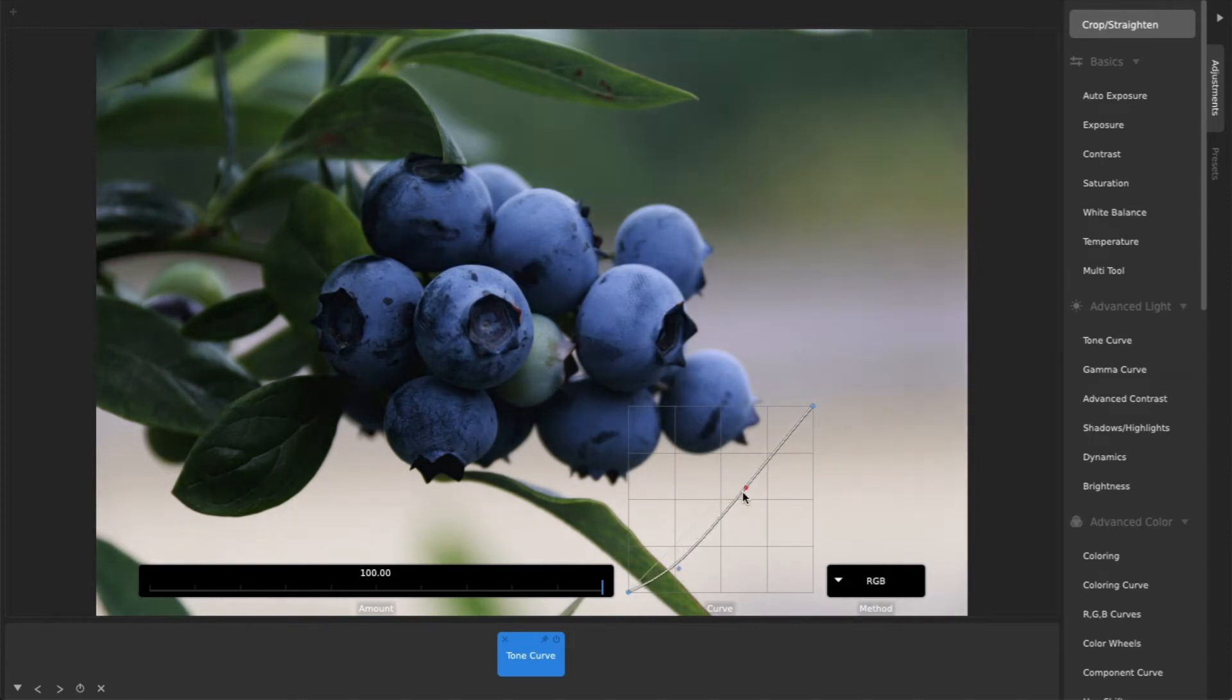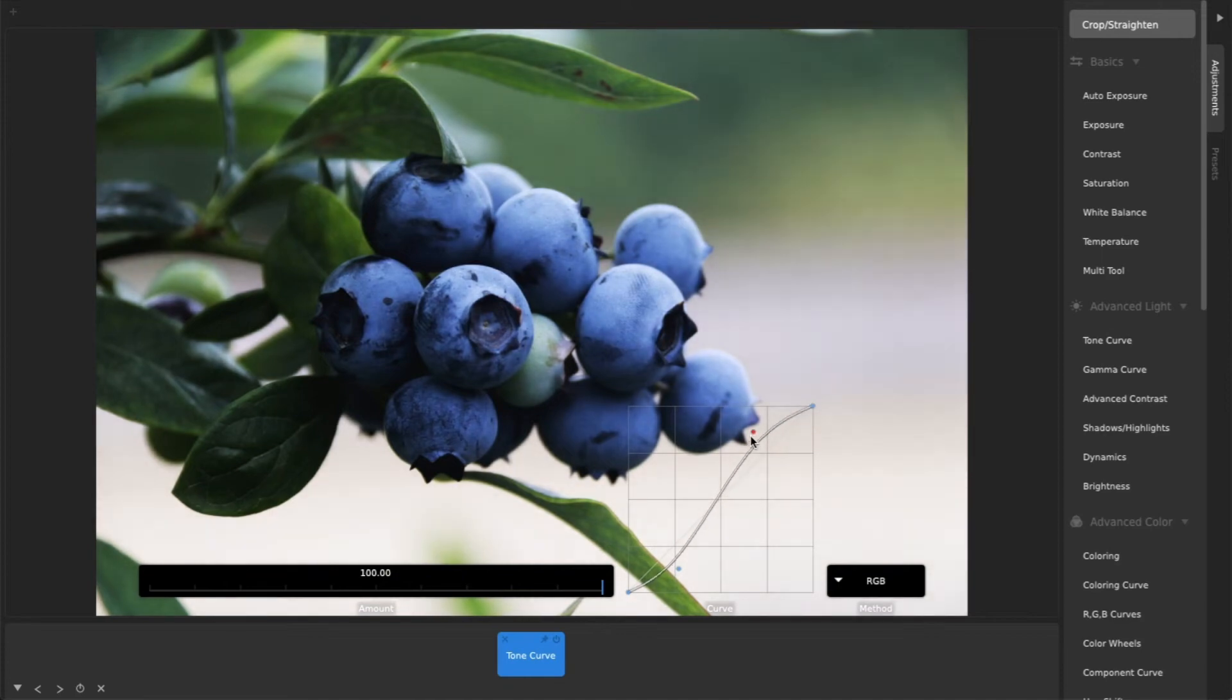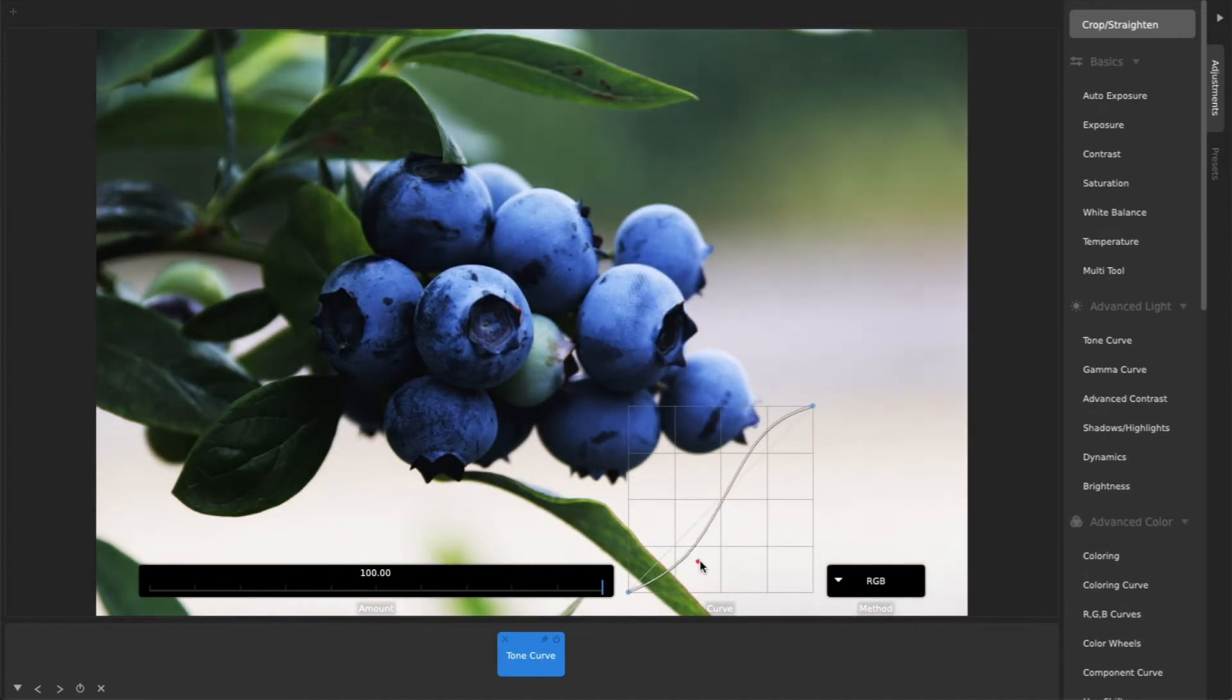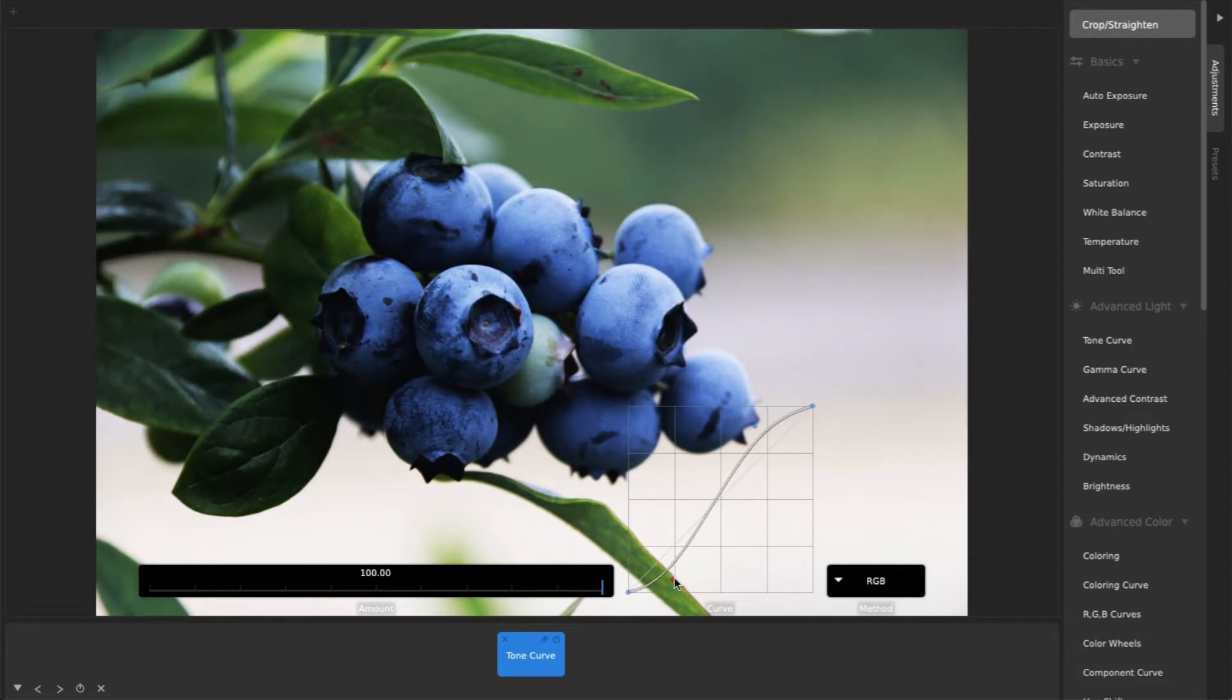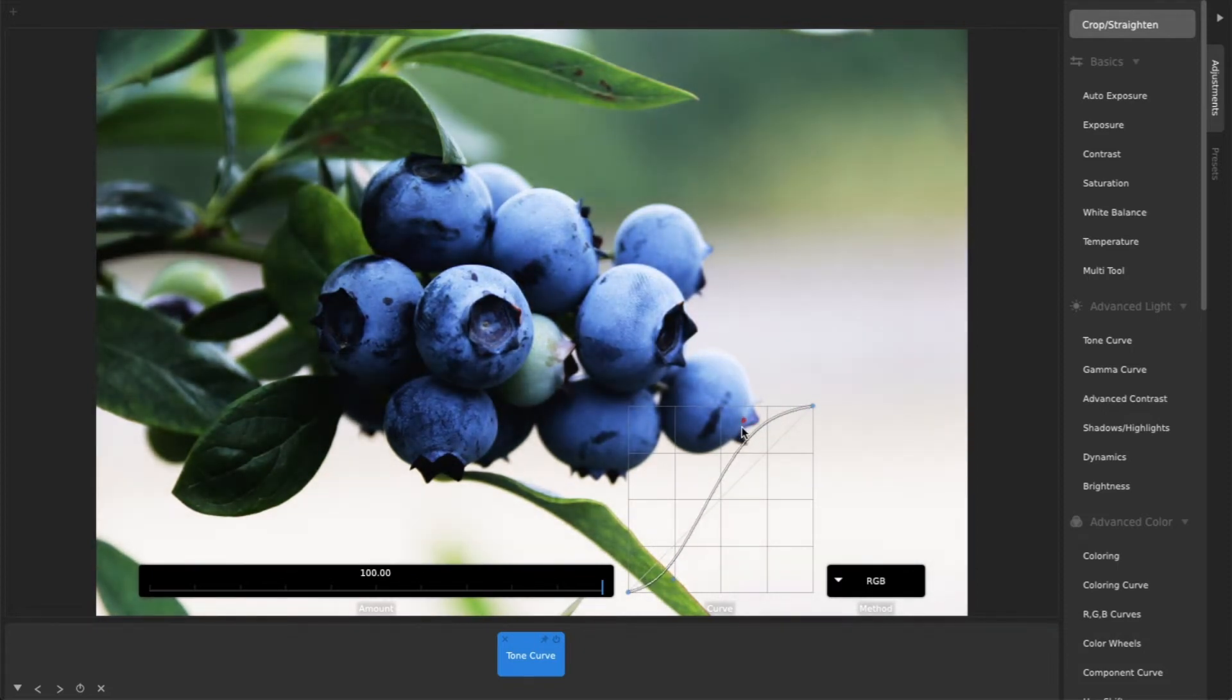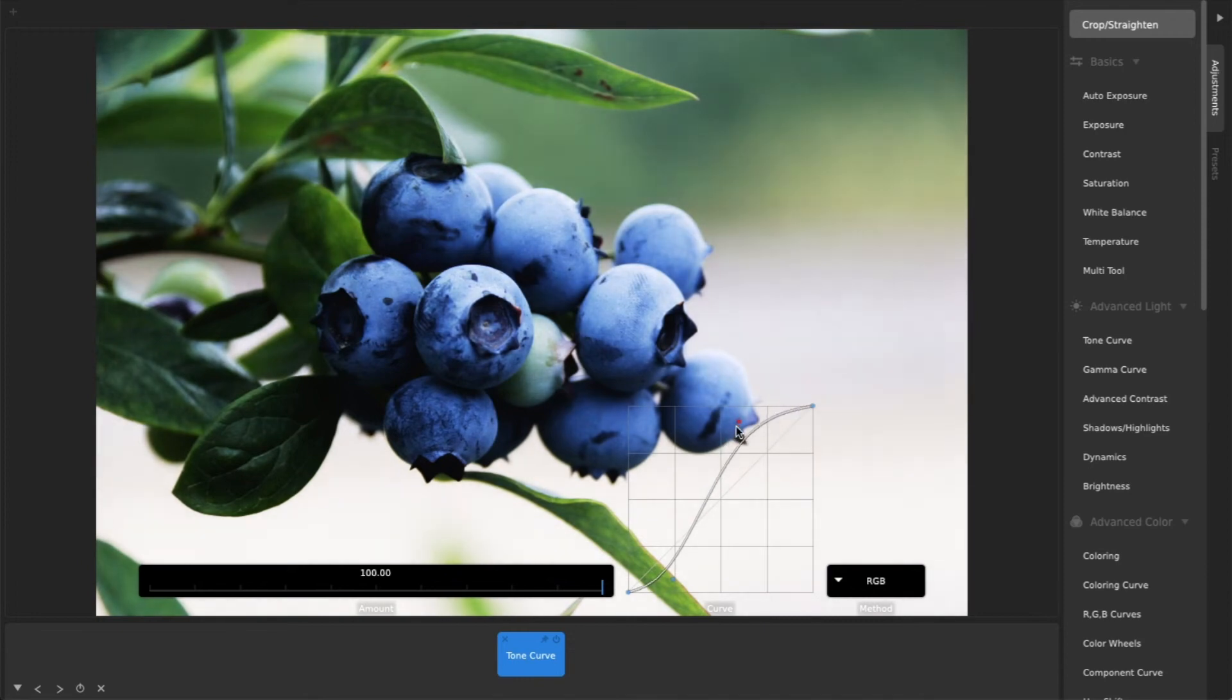Then add another on the right side, and drag it slightly up. Any S-shaped curve like this will increase contrast, and you can move the points around until you find a look you like, even if you don't fully understand how tone curves work.